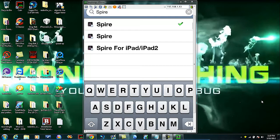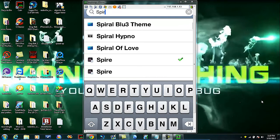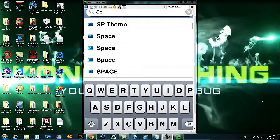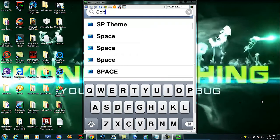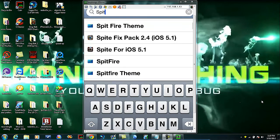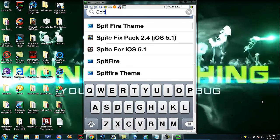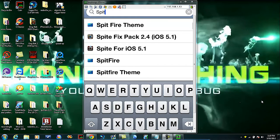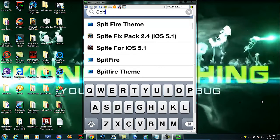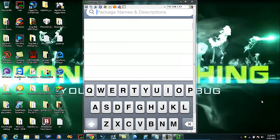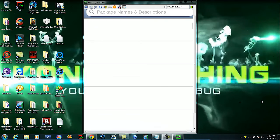If you have the iOS 5.1, which is the most recent one, you're gonna type in Spire and then you're obviously gonna download this one right here, Spire for iOS 5.1. After you do that, you're gonna install it.